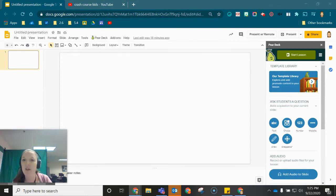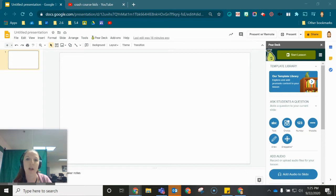In this video tutorial I'm going to show you a trick for embedding YouTube videos in your Pear Deck presentations.